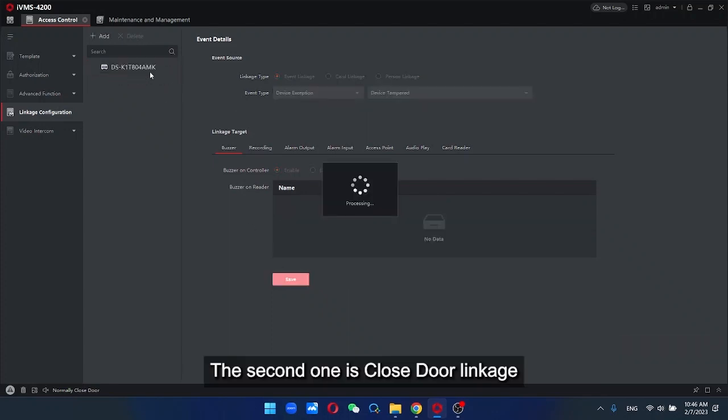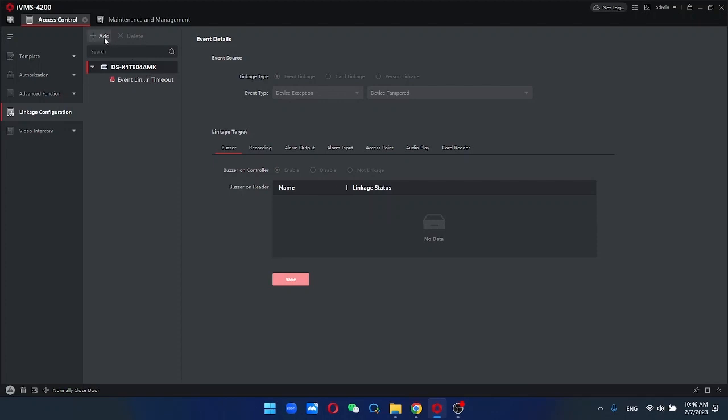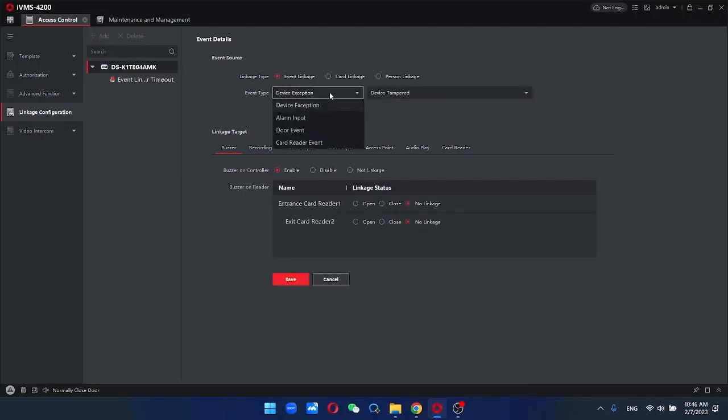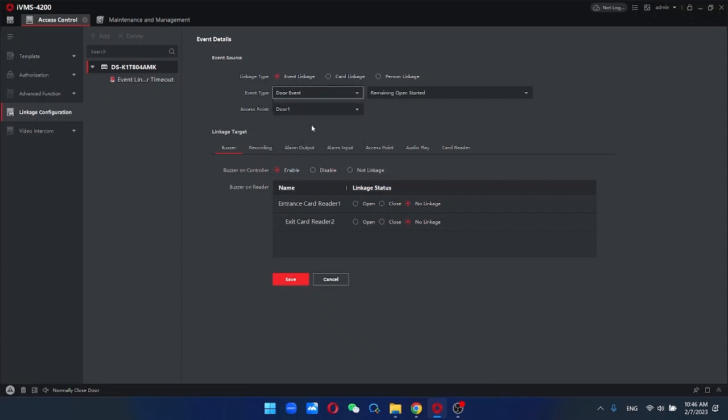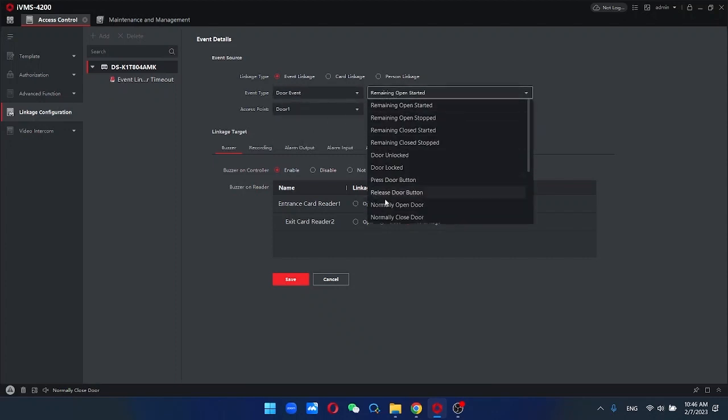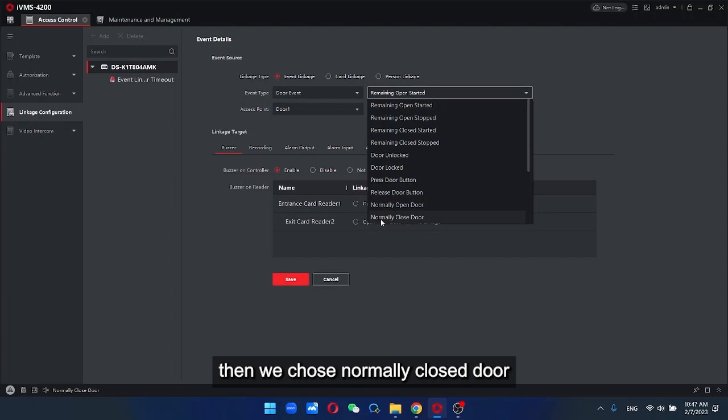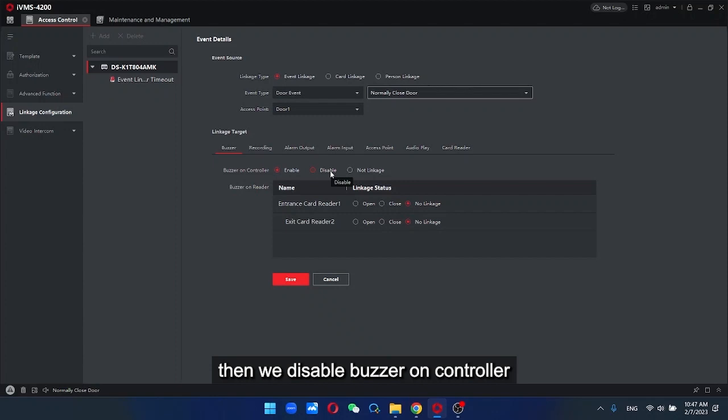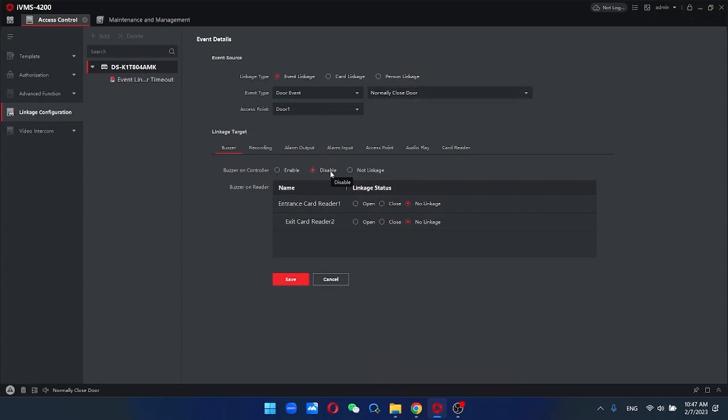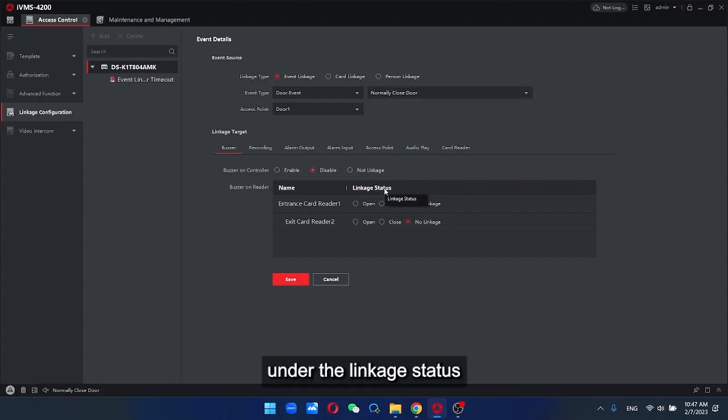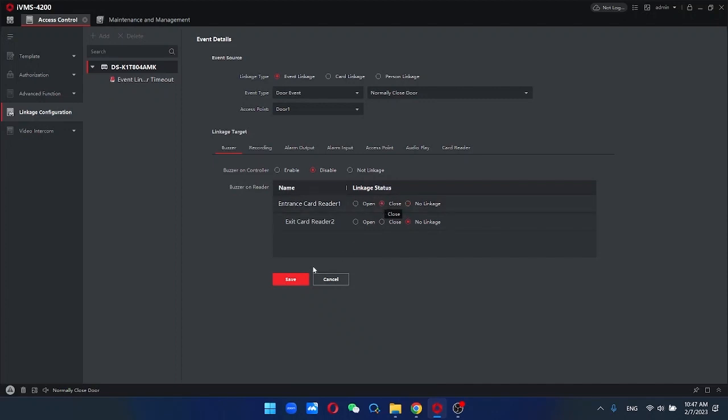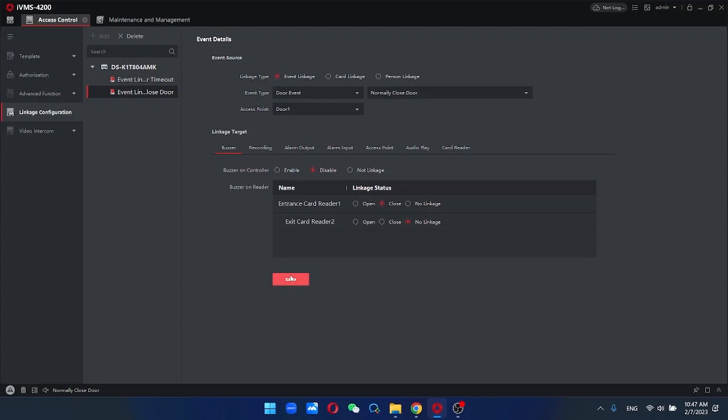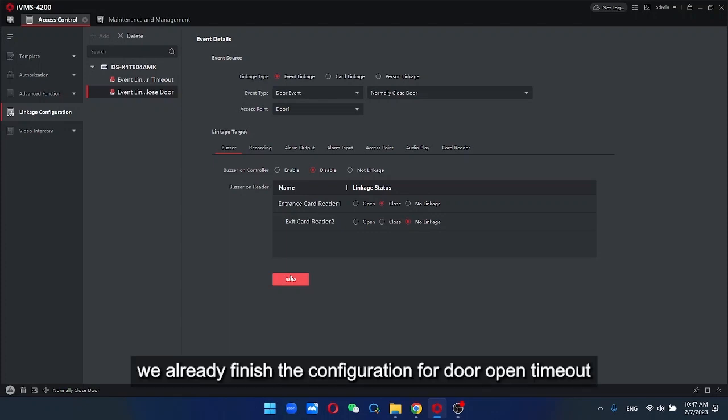The second one is closed door linkage. Again, select the door event, then we choose normally closed door. Then we disable buzzer on controller. Under the linkage status, we select close, then we save.